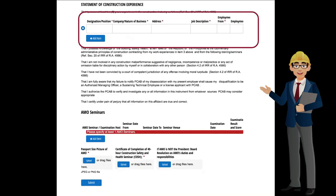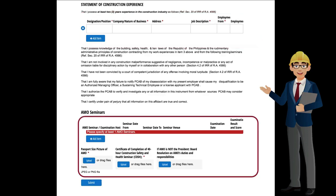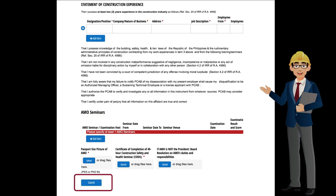The second part requires completing the table of the AMO's statement of construction experience; the applicant may add as many items as applicable. The third part requires details on AMO seminars attended. The applicant must fill in the table and upload supplementary copies of identification photo and certificate of completion of the 40-hour construction safety and health seminar. Once completed, the applicant may now click the Submit button.